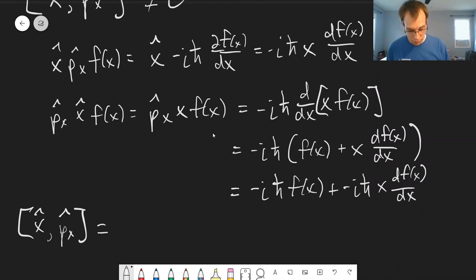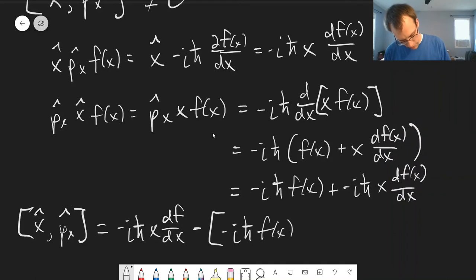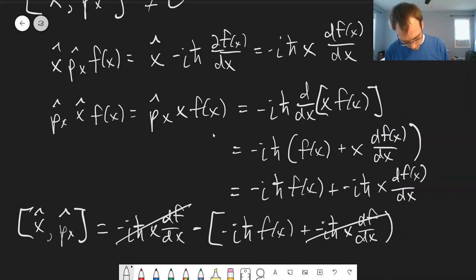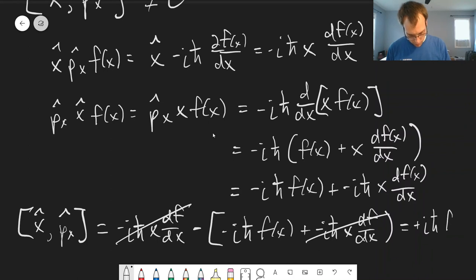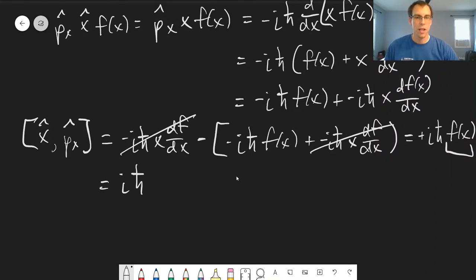Now we take the difference for our commutator [x, p_x]: we have negative iℏ·x·df/dx minus the quantity (negative iℏ·f(x) + negative iℏ·x·df/dx). The x·df/dx terms cancel, and we're left with positive iℏ·f(x). Since we typically drop the test function f(x) when writing commutators, we say this commutator equals iℏ. In the next video we'll talk about why this matters.